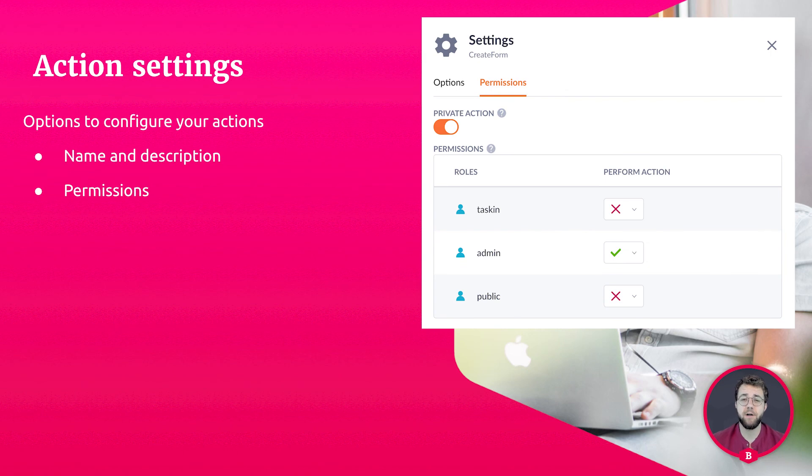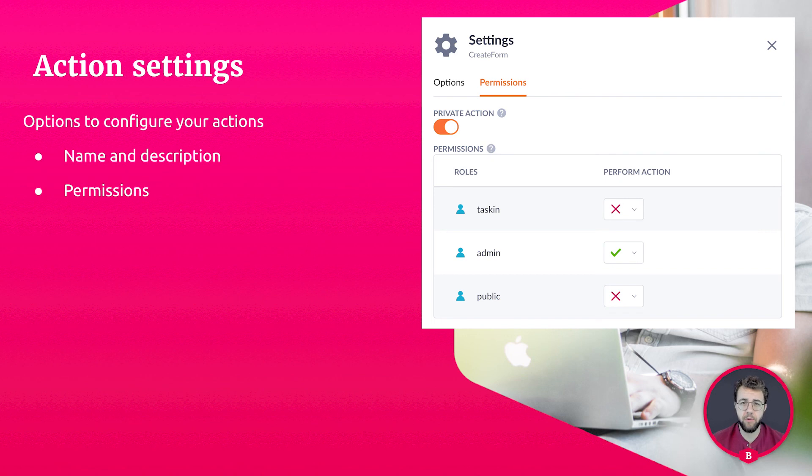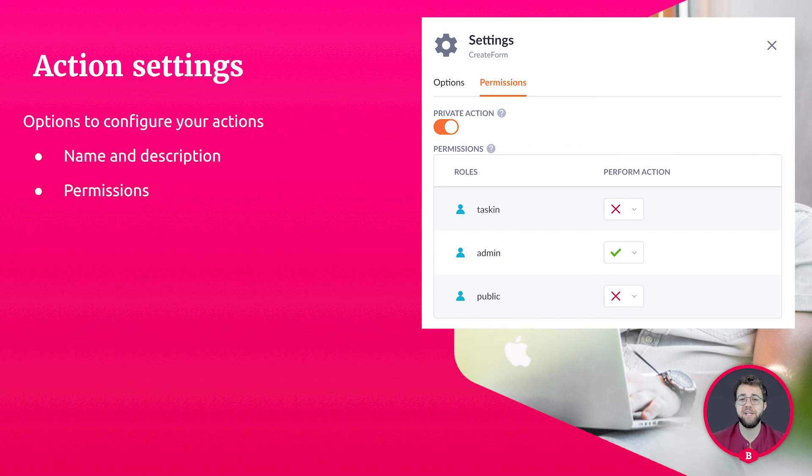Action settings are used to make sure that everyone knows what the action does and is also there to make sure that it can only be executed by the people that have the permission for it. Make sure to provide your action with a proper description, explaining to developers around you what kind of awesome logic flow you have created.